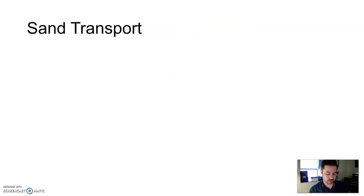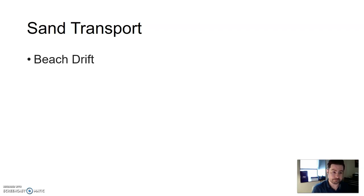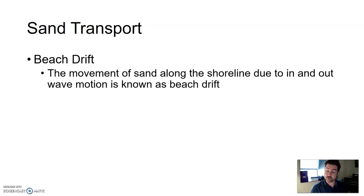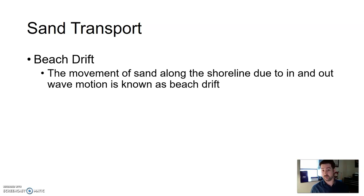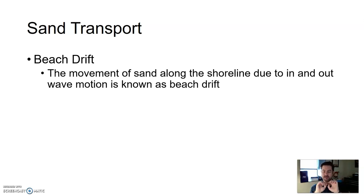Let's talk about moving material around. Typically when looking at shore, the type of sediment we're dealing with is sand. Sand can be moved via something called beach drift — a movement of sand along the shoreline due to the in-and-out wave motion. The ocean comes in and moves some sand up, and when it goes back down, the sand moves down, moving it in and out repeatedly.